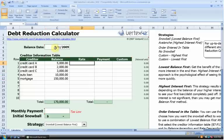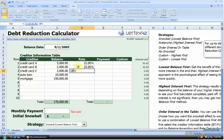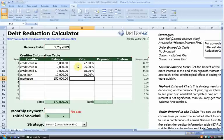Next up we have the rate — how much interest are we paying on each of these debt obligations? My first credit card has an interest rate of 22%. Credit Card B is even higher at 25%, and Credit Card C is a little lower at 18%. My auto loan is at 10%, and my mortgage is 7%.